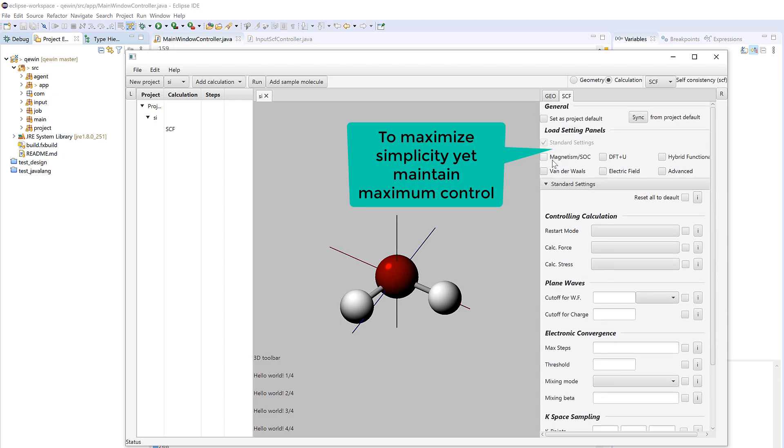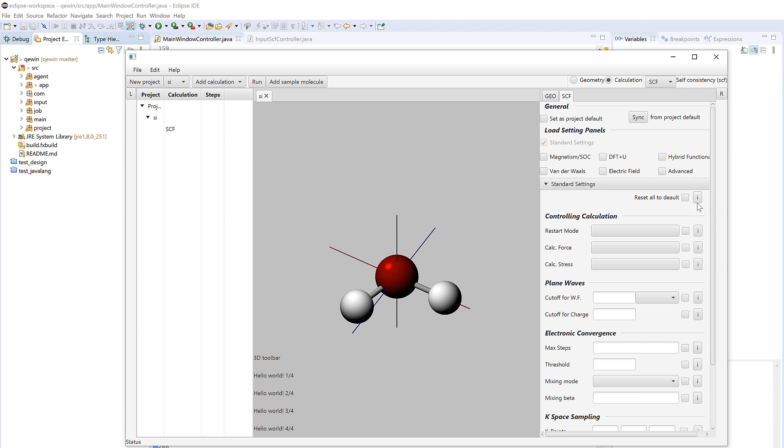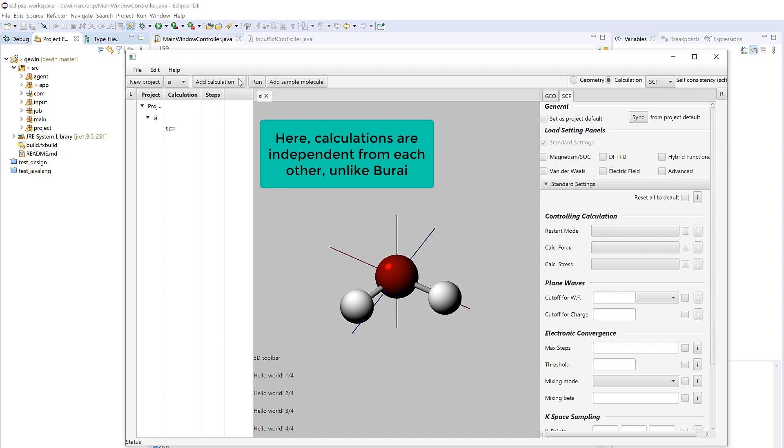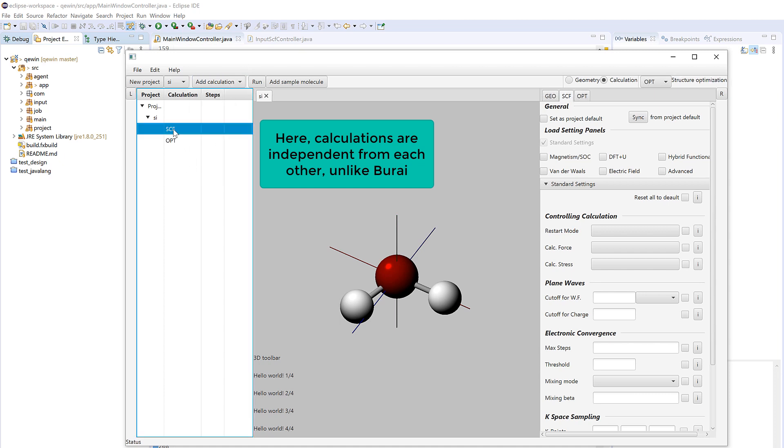And on the right hand side there's another column of buttons which I will implement as the context help, explaining the use of each parameter. You see that the logic here is a little bit different than Burai, because in Burai all calculations are put in the same folder, but here I believe that I need to keep all calculations independent. For example, we add another optimization calculation and you see that they are actually independent.